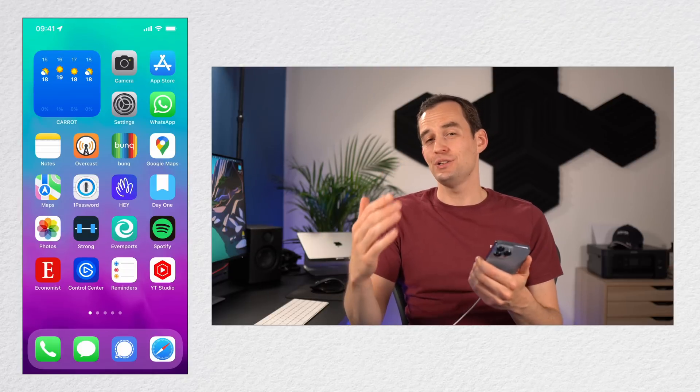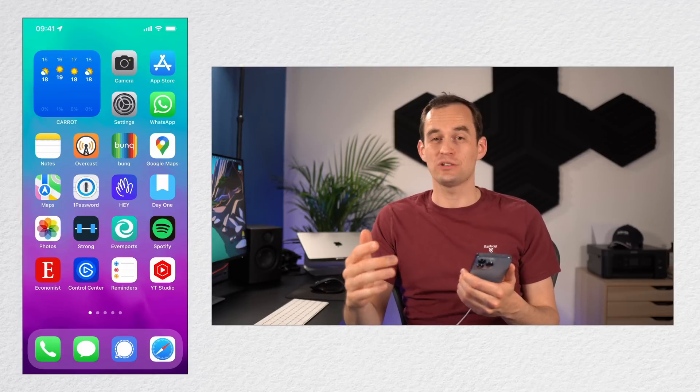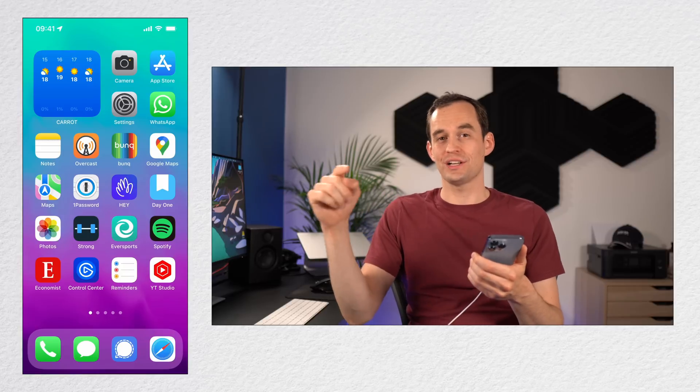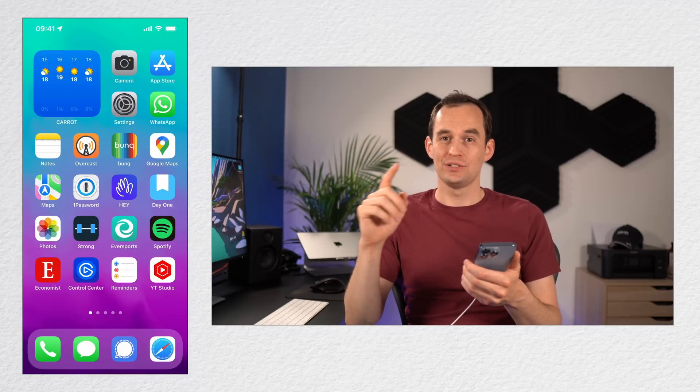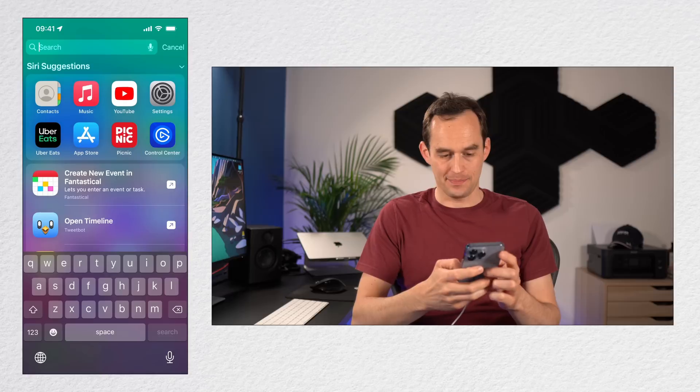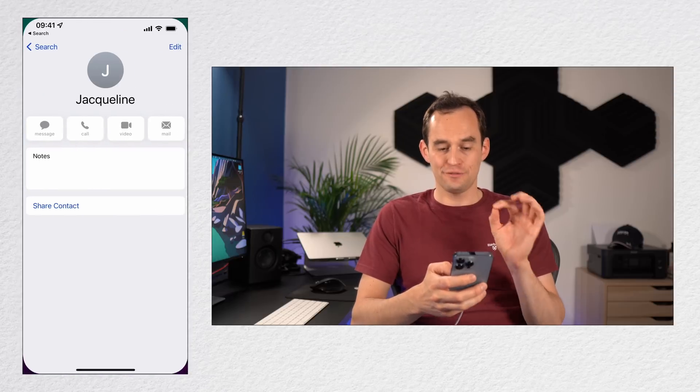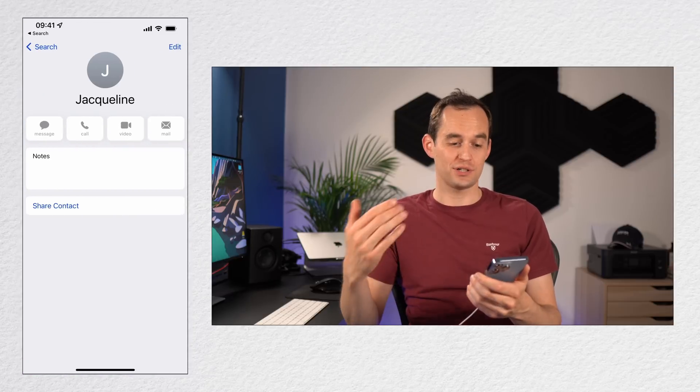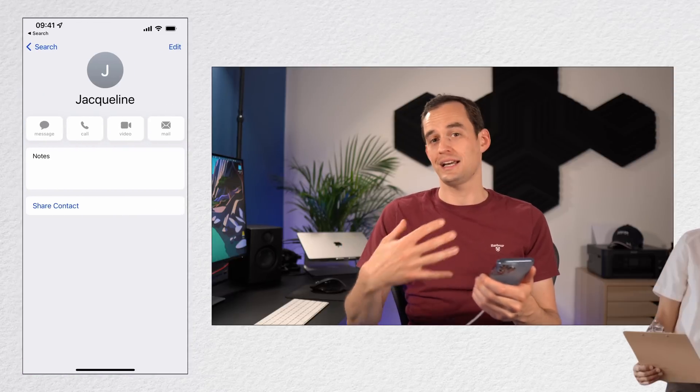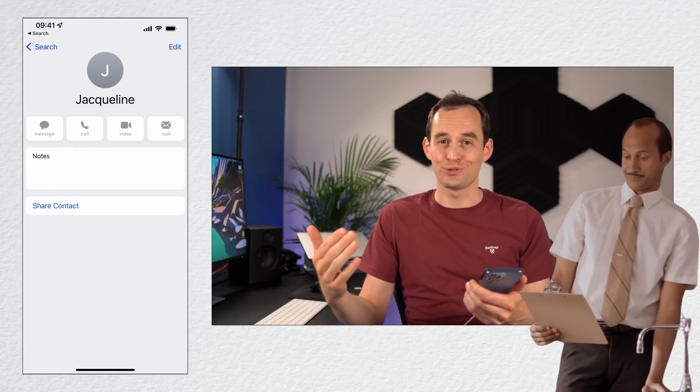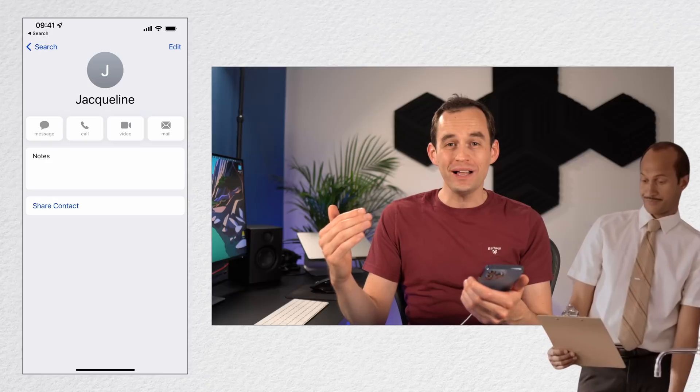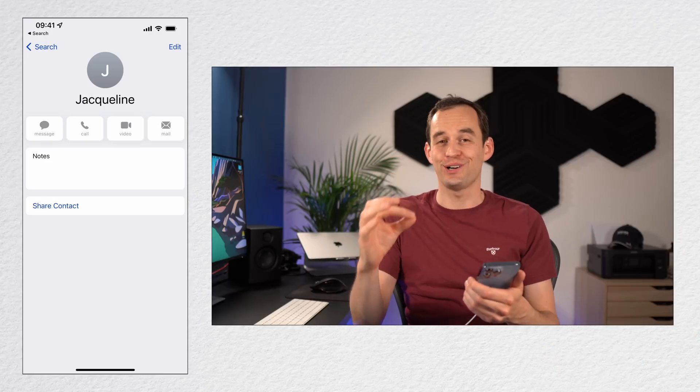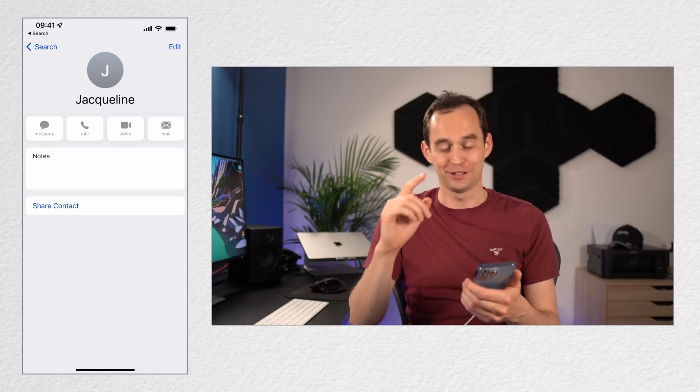Tip number nine is that you can teach Siri how to pronounce your name or someone else's name. To do this, open the Contacts app and then find the person whose name you'd like to correct. So for example, let's say I'm a substitute teacher and I have a student called Jaquellen, but Siri insists on calling her Jacqueline.